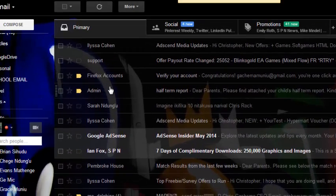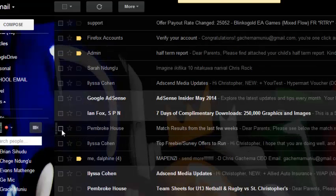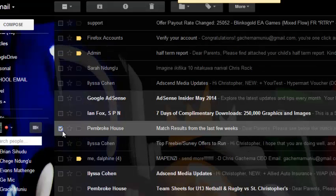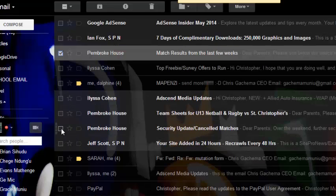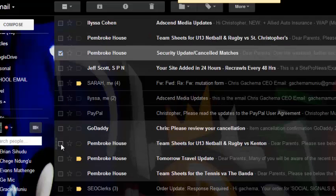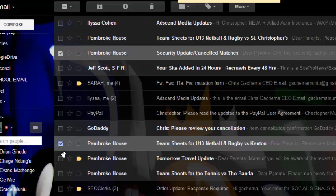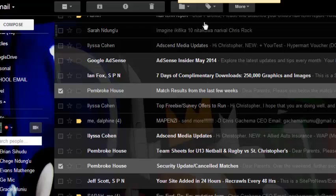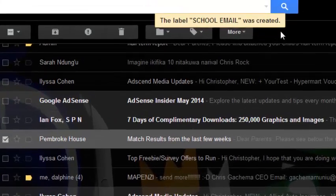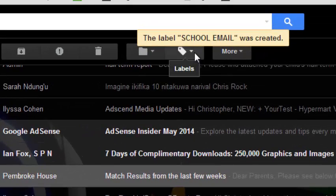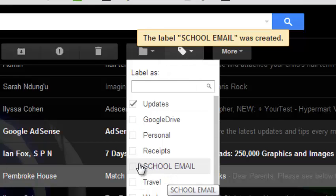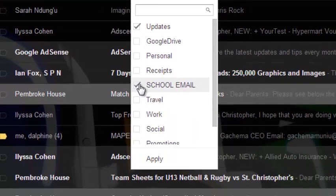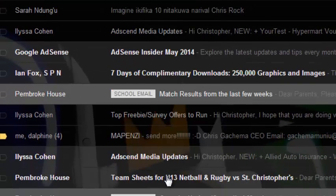Then I'll select all my email from school. For example, just come here and click that and check that. Then I can check that and that. And then I can just go to the labeling section where it's written labels, which is right here. Then I can select that and then I'll go and select school email, then I'll click apply.